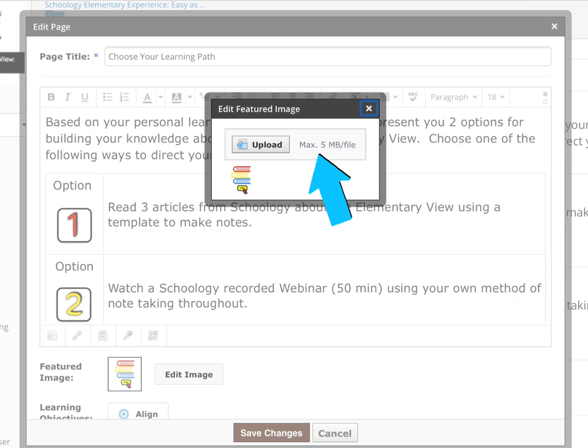It's as easy as an upload in order to add a featured image. Note that they must meet the file size requirements of less than five megabytes per file. You can create your own images using Canva or another creation place, or you can upload and reuse images.